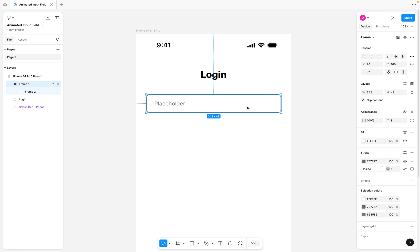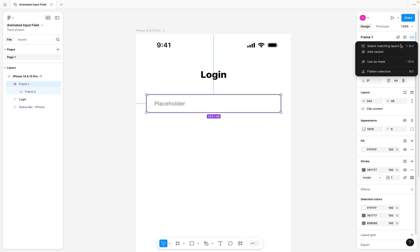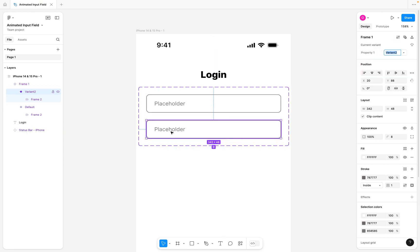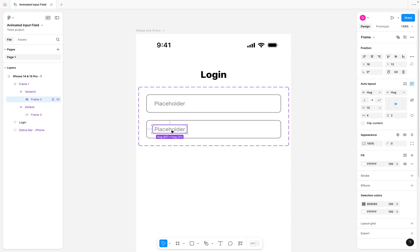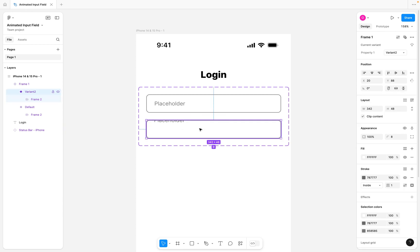Now the next thing you want to do is create your component. I'm going to come here and create a component, and for that component, I'm also going to add another variant by clicking the three dots and clicking on add variant. For the variant, we want to select this variant text and move it to the top a little bit more. But as you can see, it's cutting here, and that is because this frame is set to clip content.